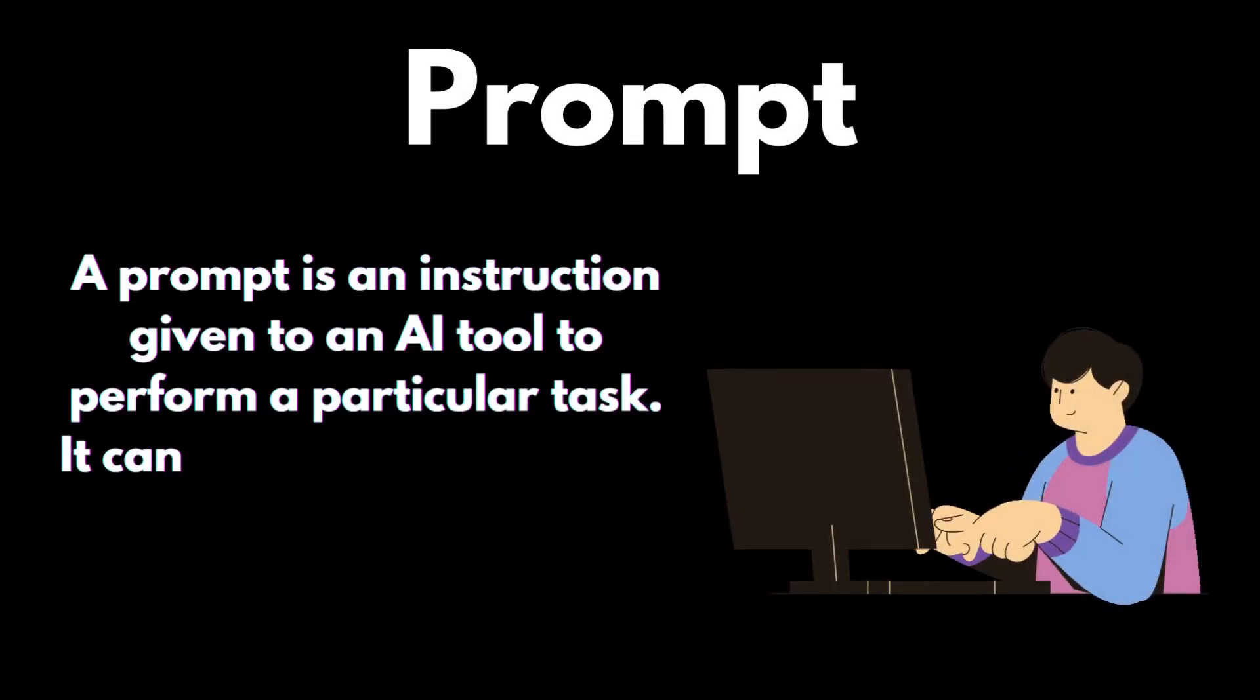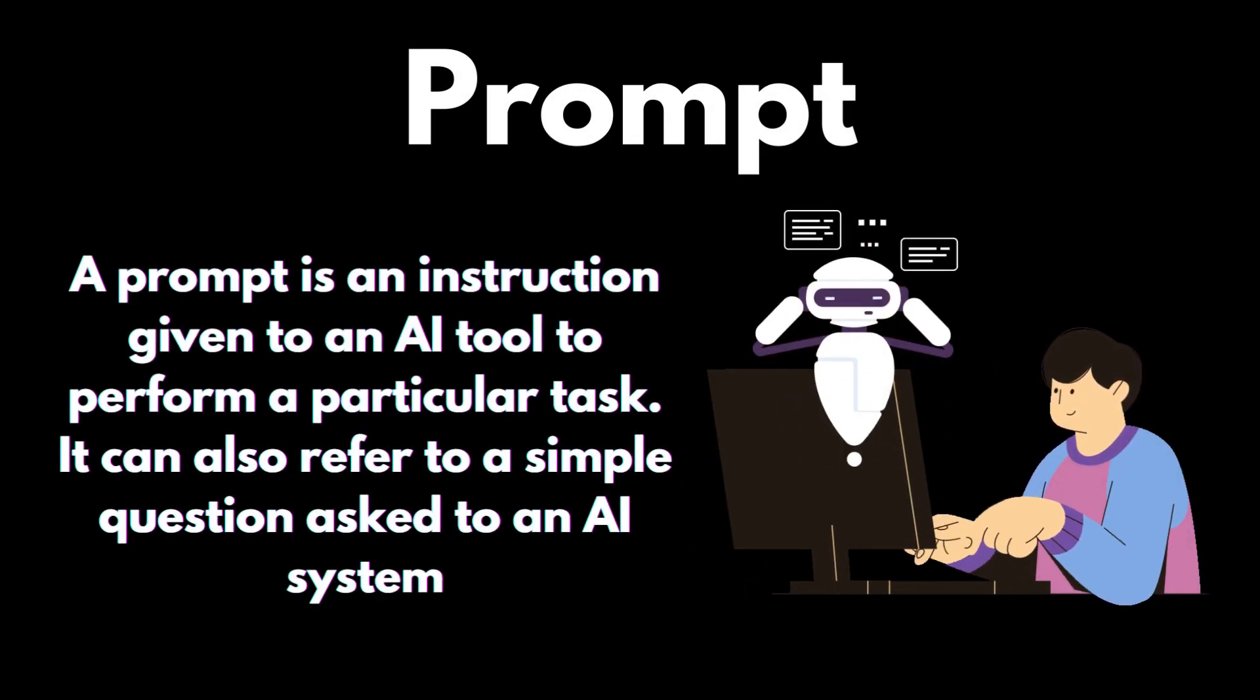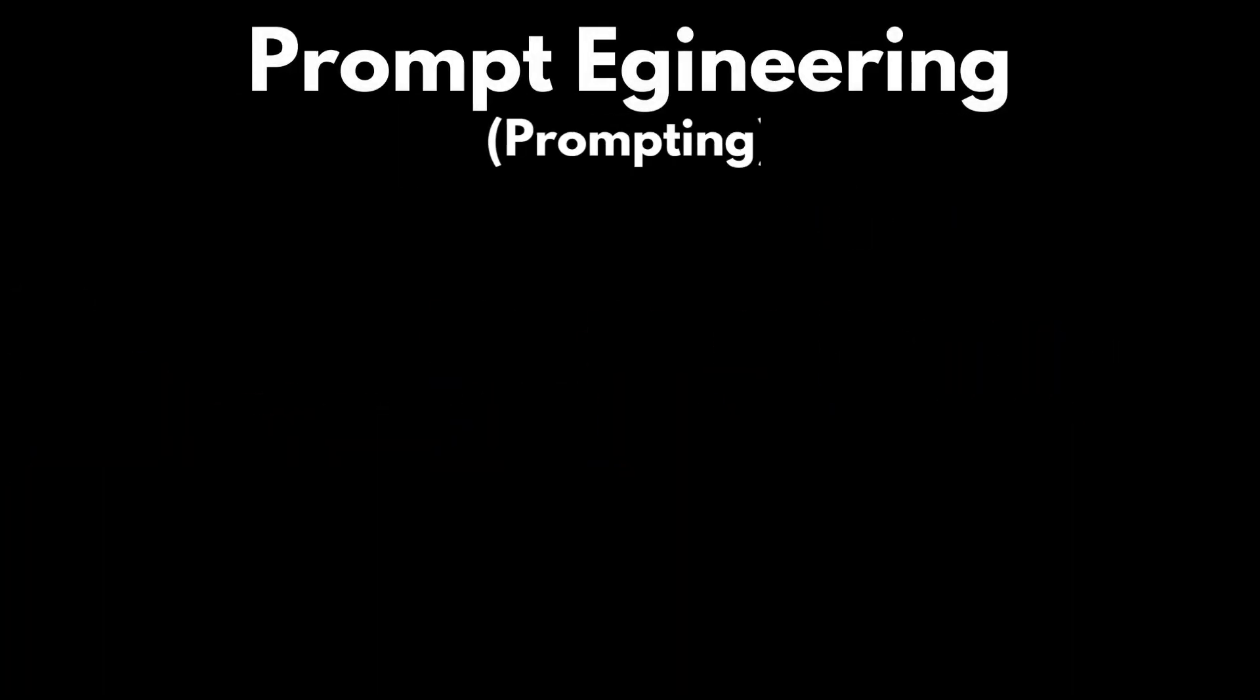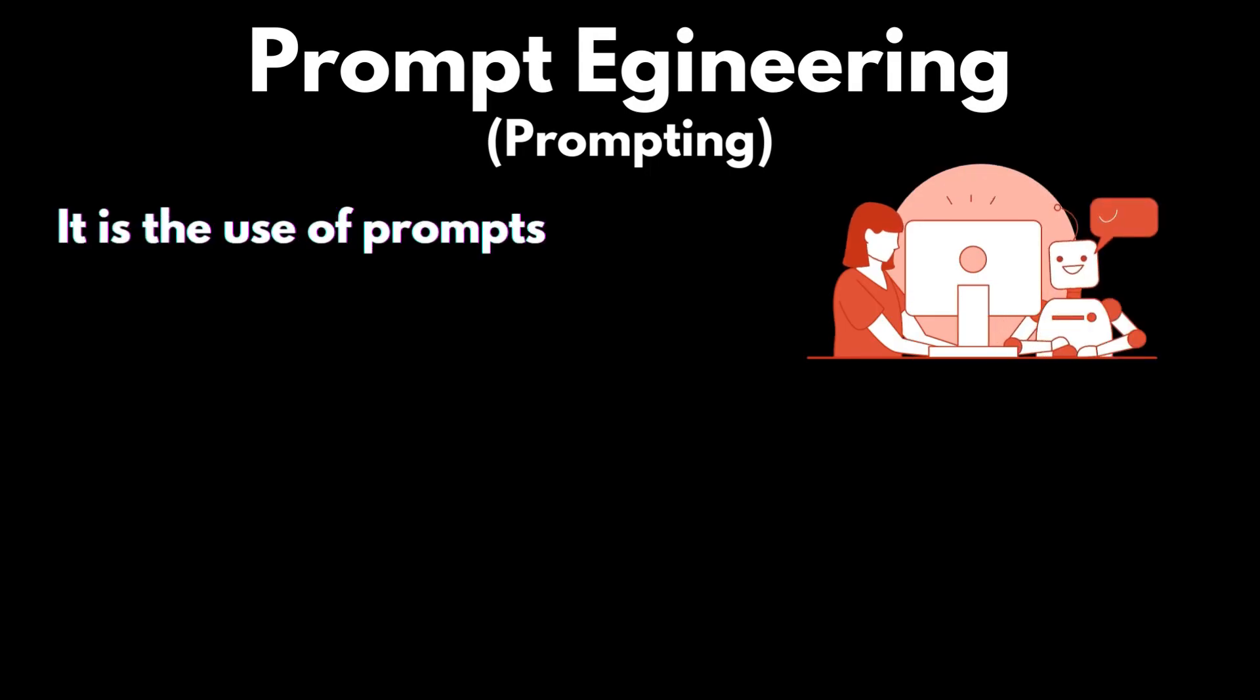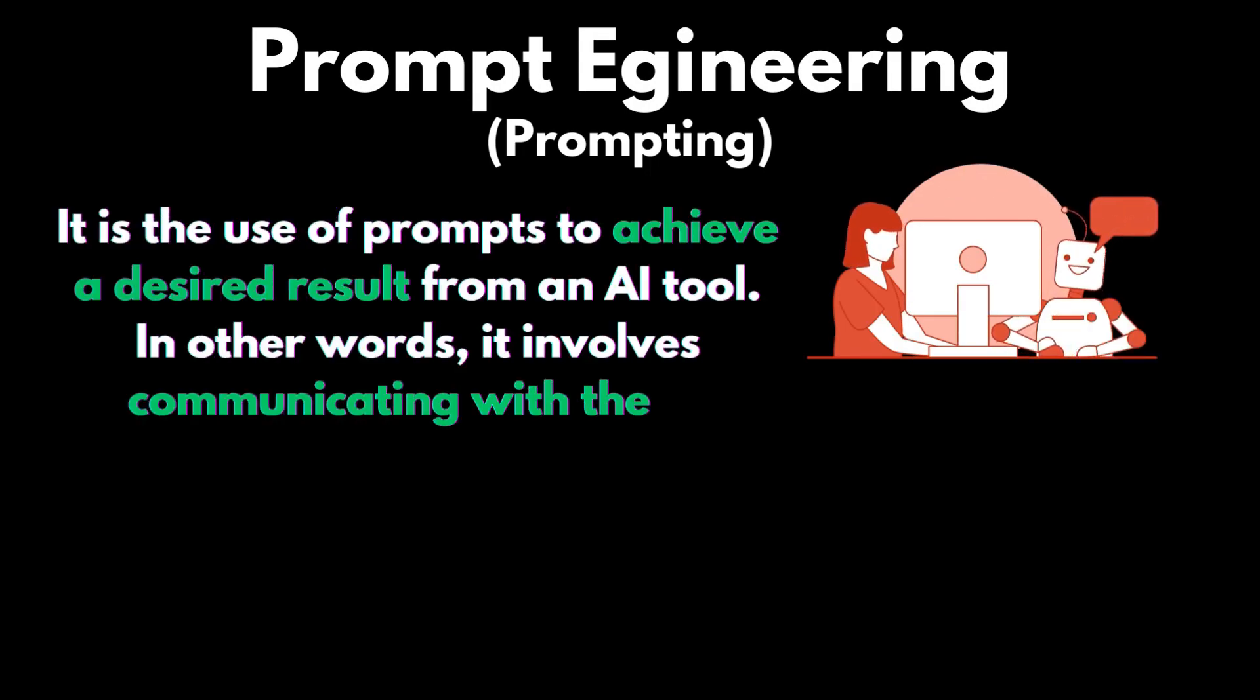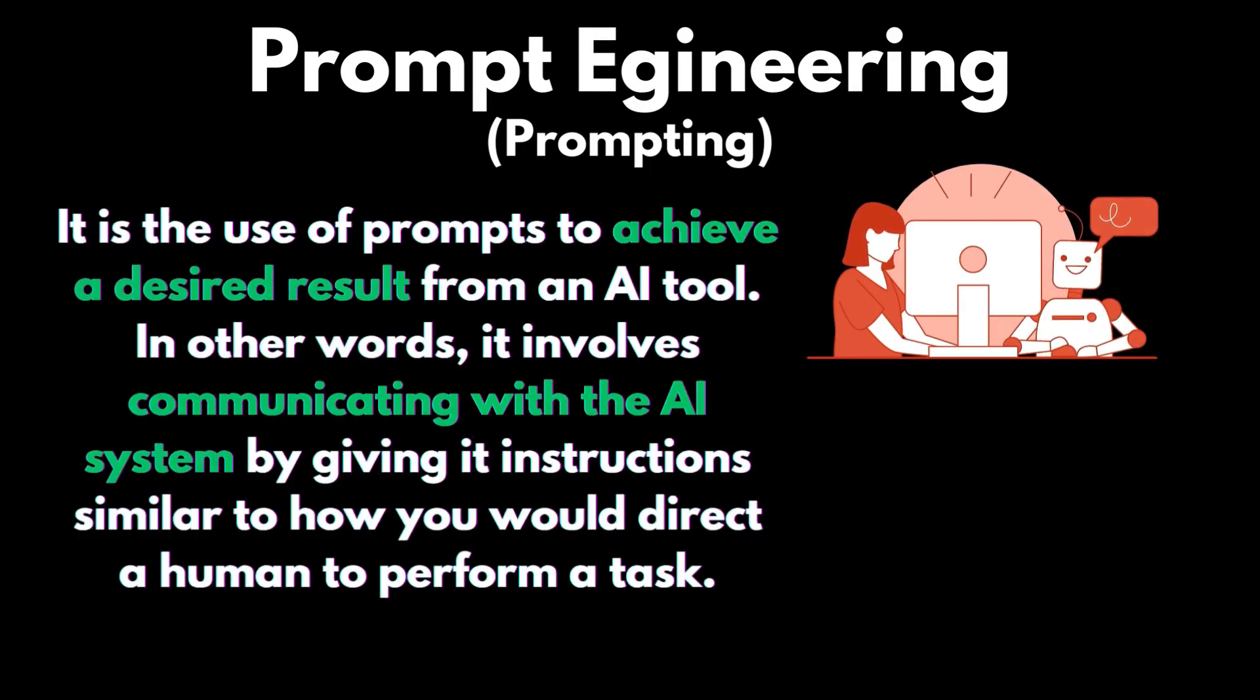A prompt is an instruction given to an AI tool to perform a particular task. It can also refer to a simple question asked to an AI system. Prompt engineering, also known as prompting, is the use of prompts to achieve a desired result from an AI tool.